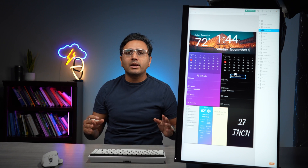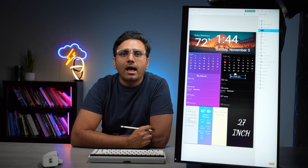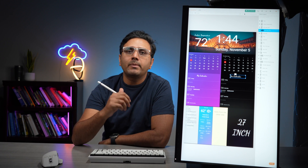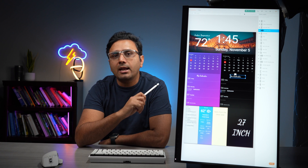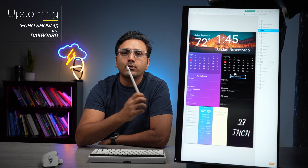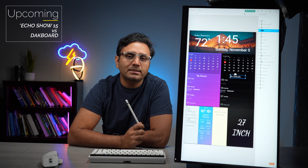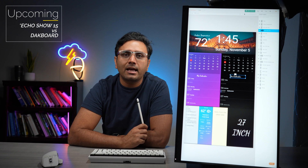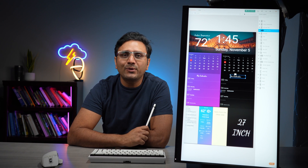I just wanted to give you a top-level overview of the DAC board, and I will be doing a DAC board versus Echo Show 10 comparison, so keep watching for that. Thanks for watching — if you liked this video, please like and subscribe to my channel and stay tuned for more.